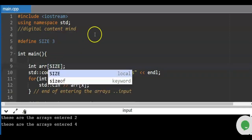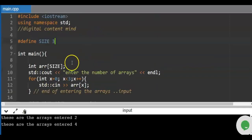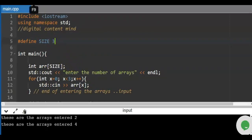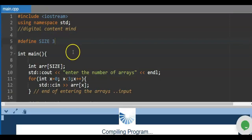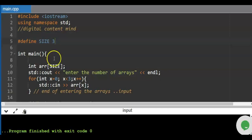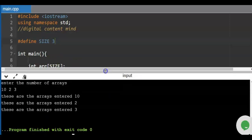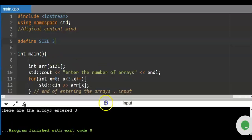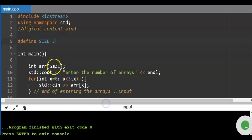Then you change the literal 3 to SIZE. When you run the program, the output is the same as the previous output. We enter 10, 2, 3 and the program displays those numbers — because the size of the array is 3.